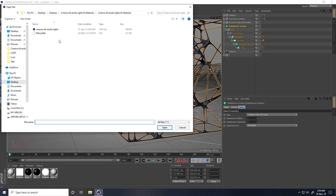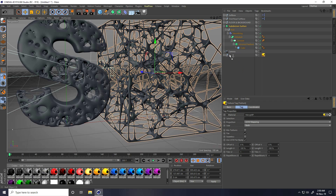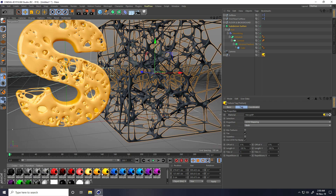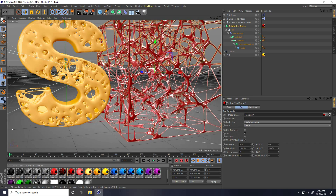Now I apply material — select and open. Apply yellow material on, and red material on this Cube.